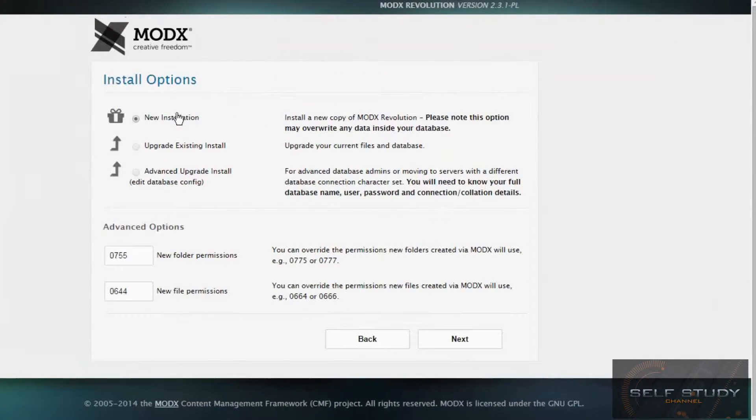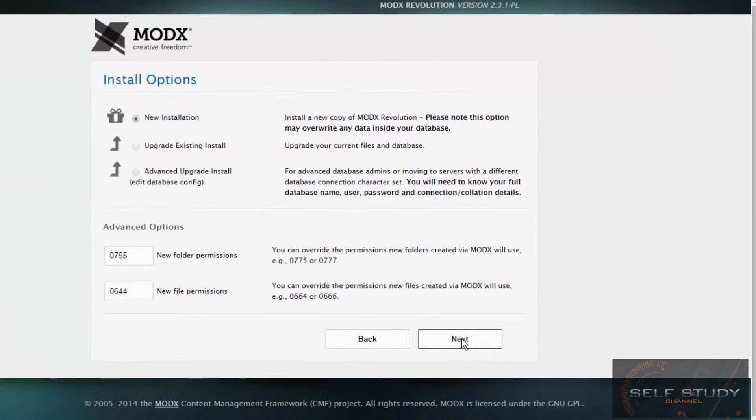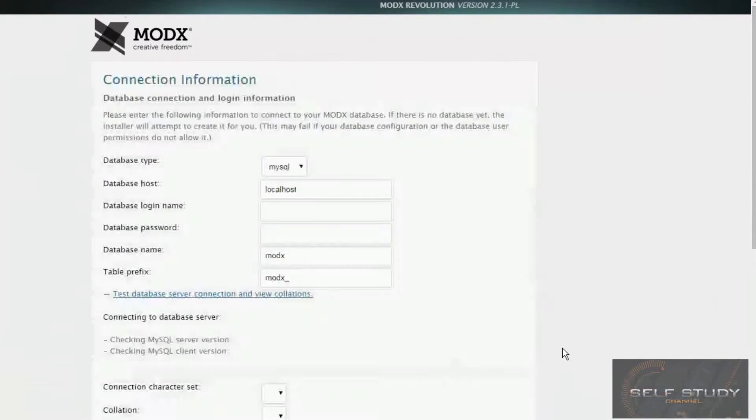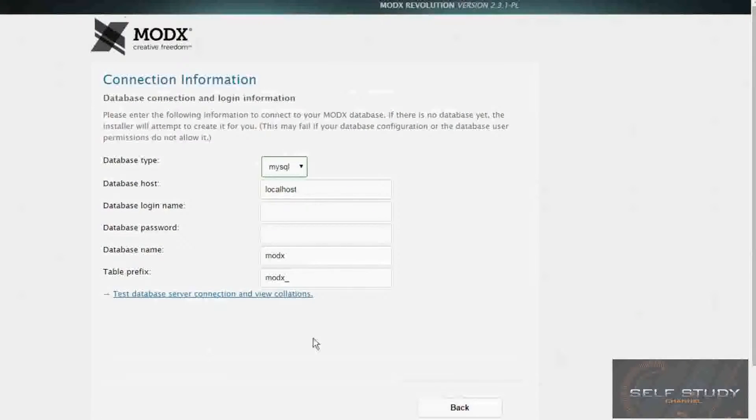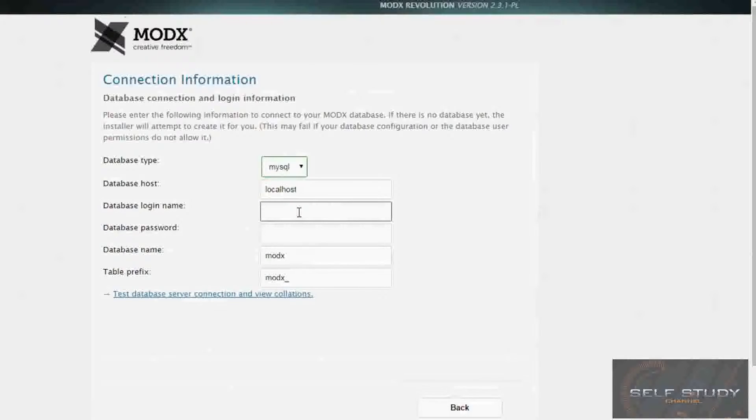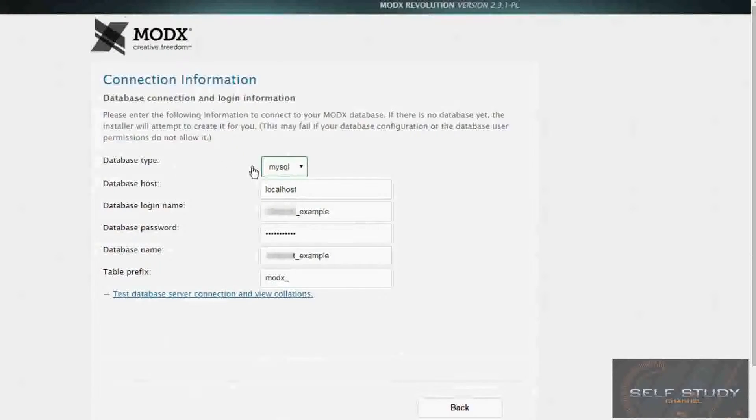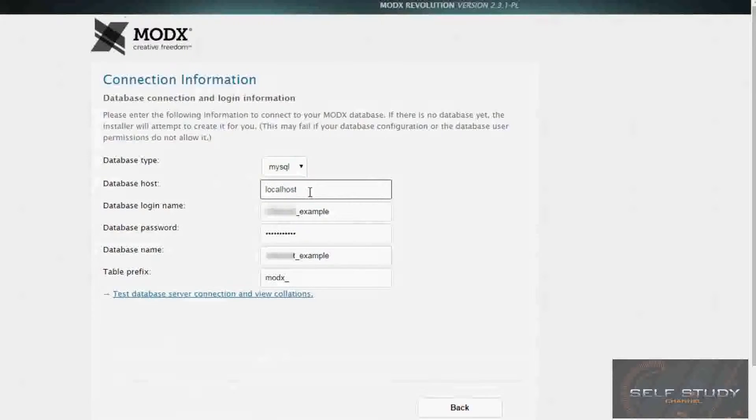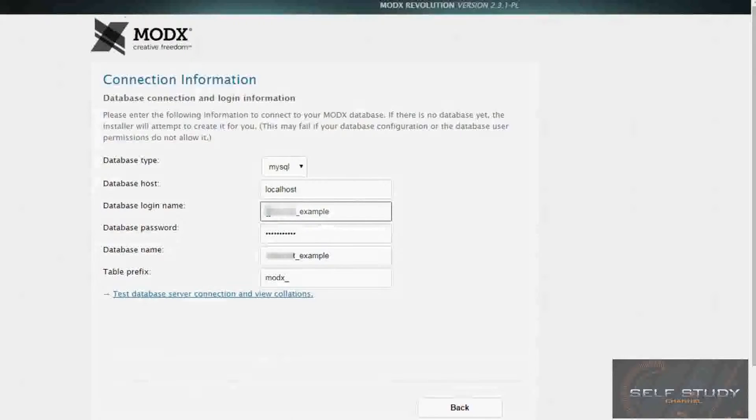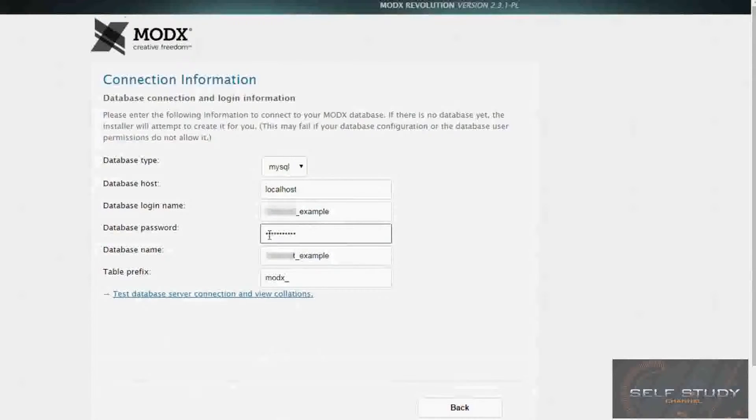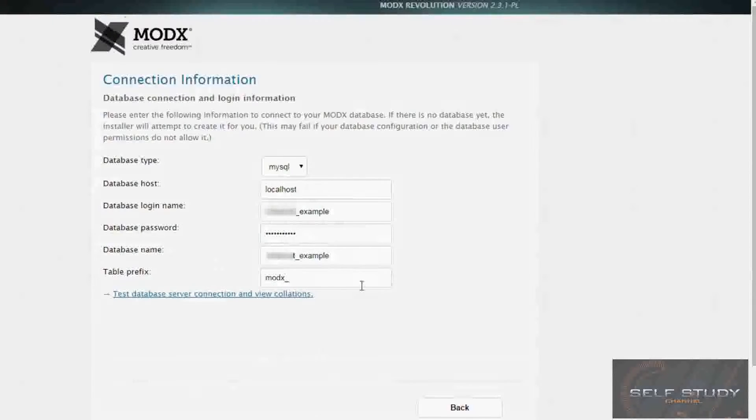So this is where we input the details of our database, which we created in the last lesson. The database was a MySQL database, the database host is localhost, the login name is prefix_example, password is the password we used, the database name is prefix_example.